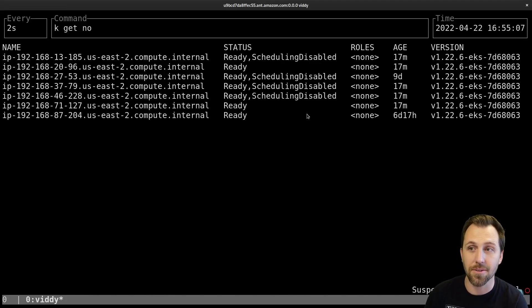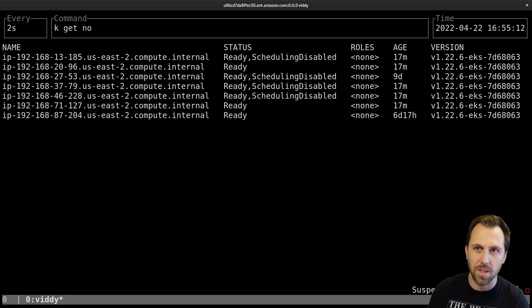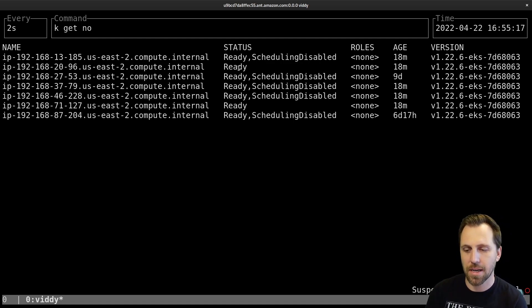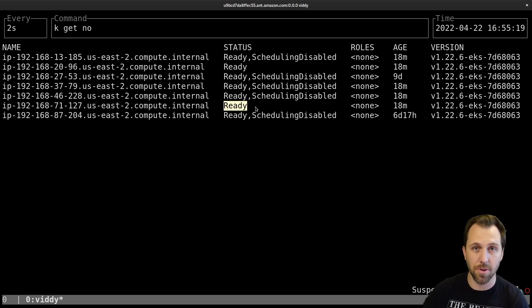Now we can start seeing them. You see the scheduling disabled. Those are the nodes actually starting to go away. They will cordon themselves first. It means no new nodes are going to come on them. As you'll see, we have two left because we scaled it down to two.